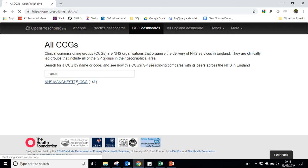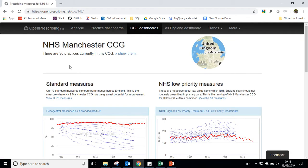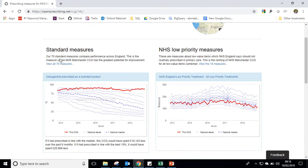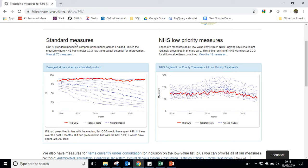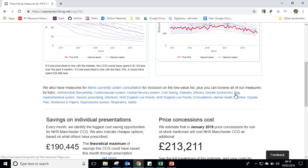Let's try Manchester CCG. So now you can see the homepage of the Manchester CCG dashboard. You can see our standard measures and our NHS England low priority measures here on the right hand side, and then below this we have a series of clinical areas, which is effectively all our measures for that clinical area grouped into one place.